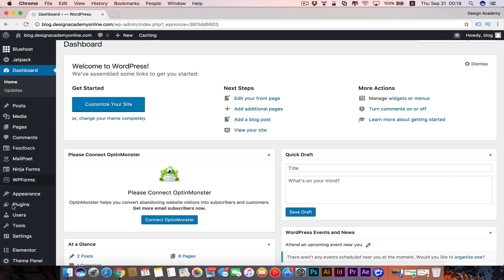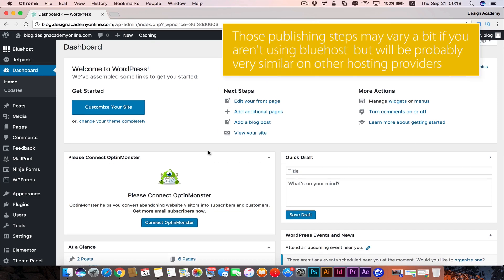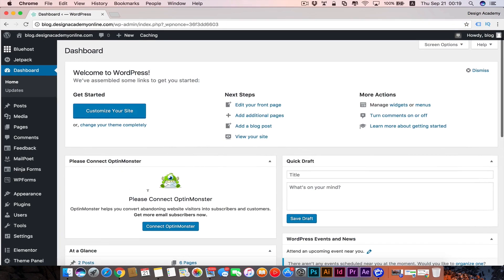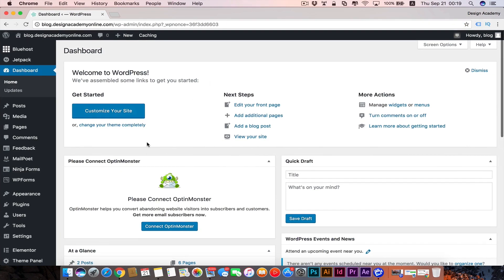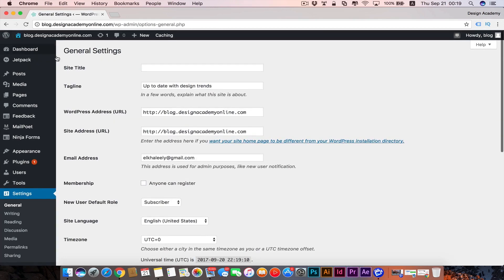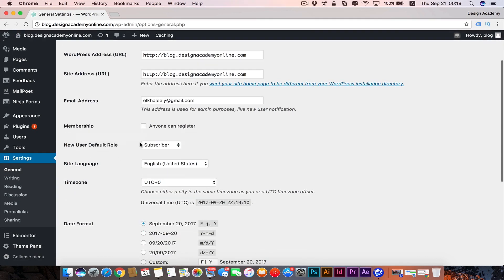Let's go back to our dashboard. Earlier in WordPress they used to insert a button here to publish your website, but if you're not seeing that button in your dashboard, you're going to go to Settings, then General. You'll see your site title, tagline, email address, and site language.